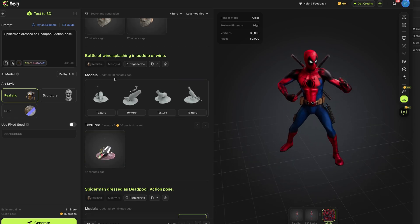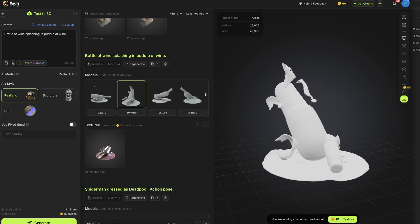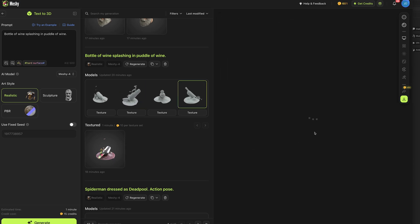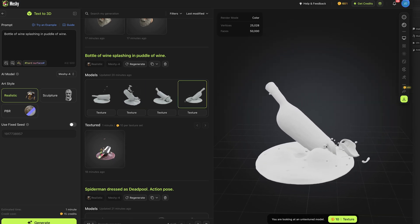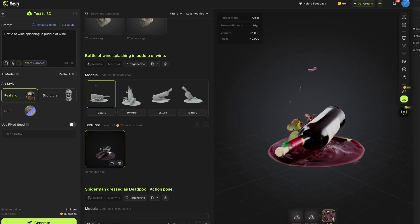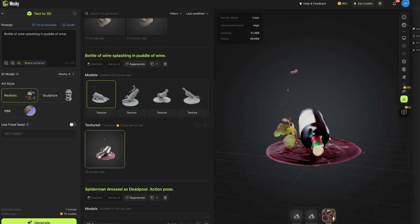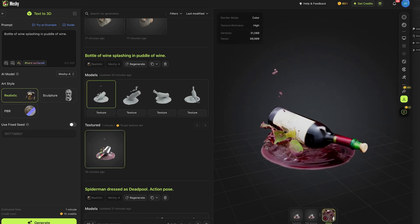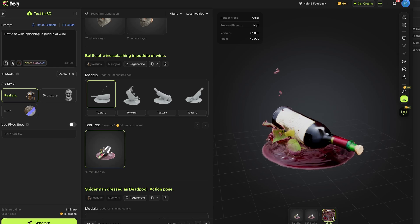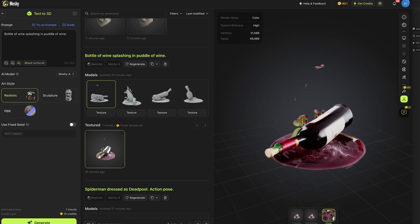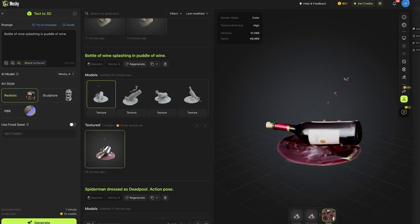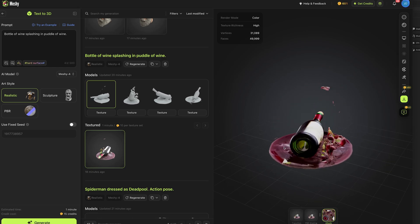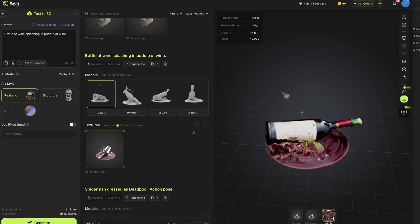I then had it generate a bottle of wine splashing in a puddle of wine and it produced these various models of a bottle smashing on the floor into a puddle of wine and one of them I had textured and it added a label, drops of wine in the sky, the reflective puddle on the floor, the cork at the end, that little glass there, really impressive, maybe not perfect but for a single generation fantastic.